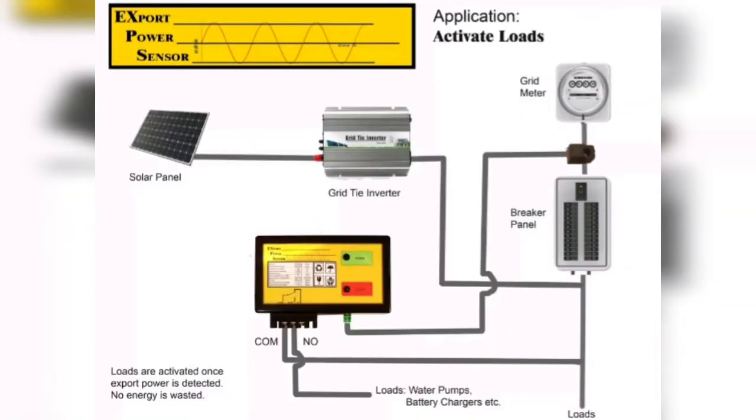Another application is to activate the load. So every time excess power is detected, the device can turn on anything such as a water pump or battery charger, therefore utilizing the excess power.